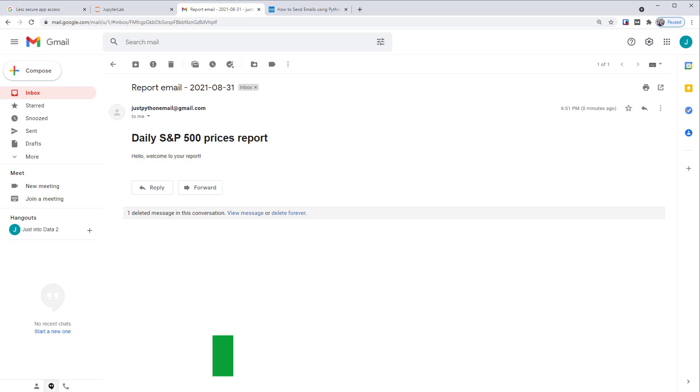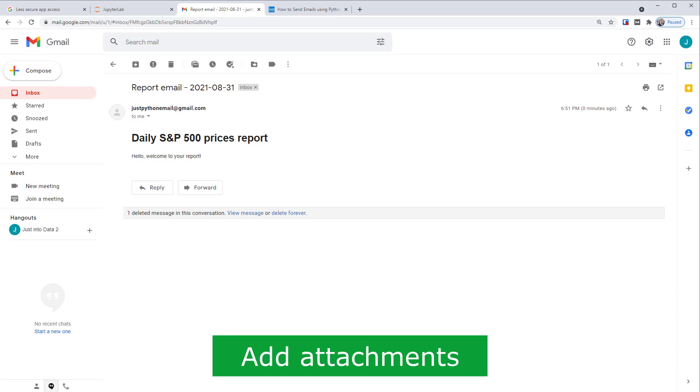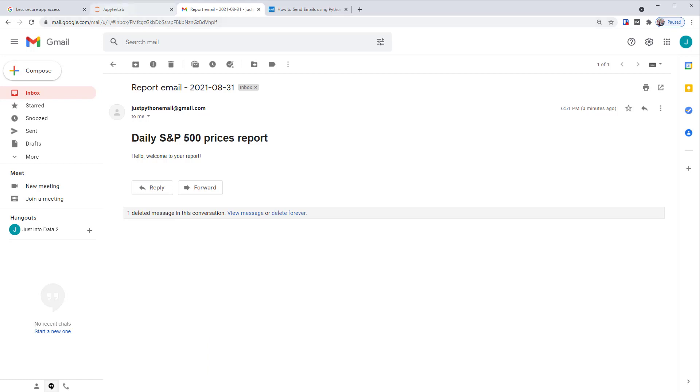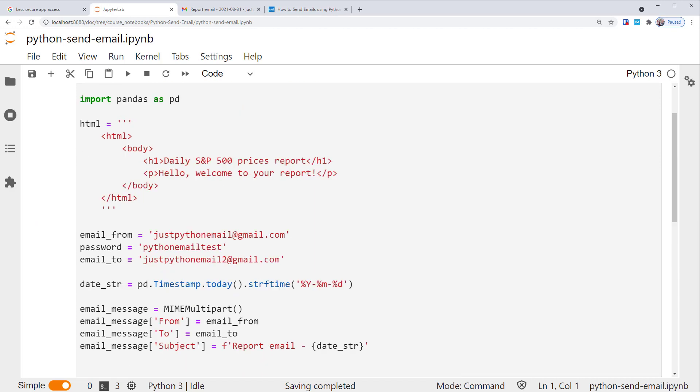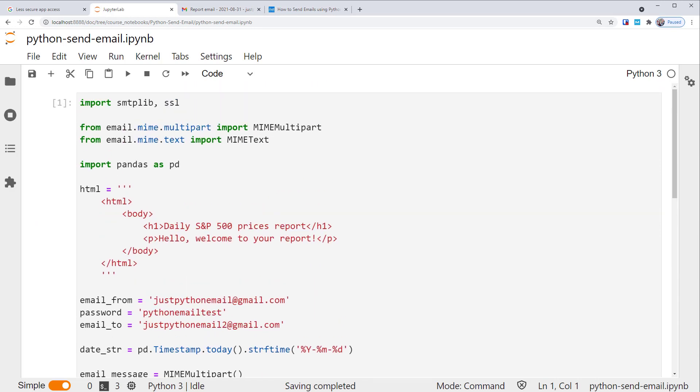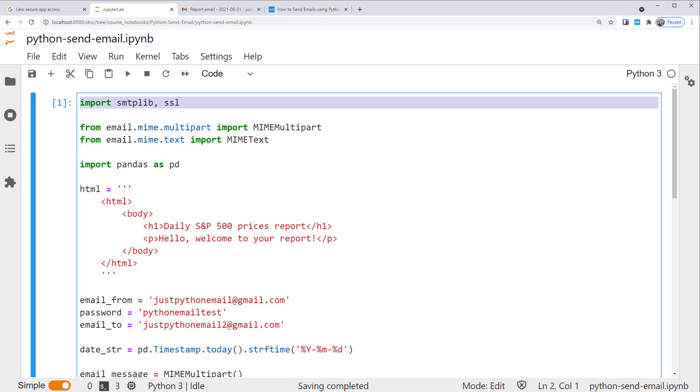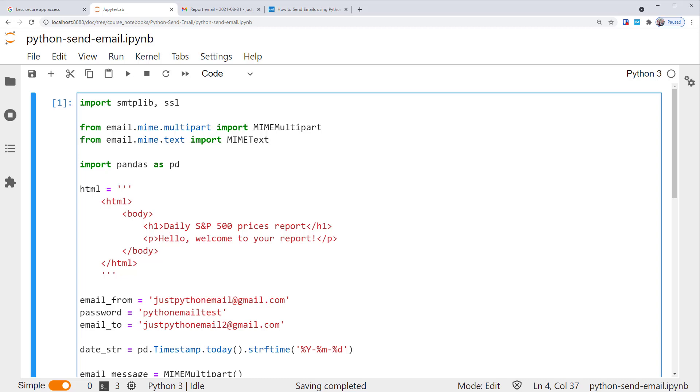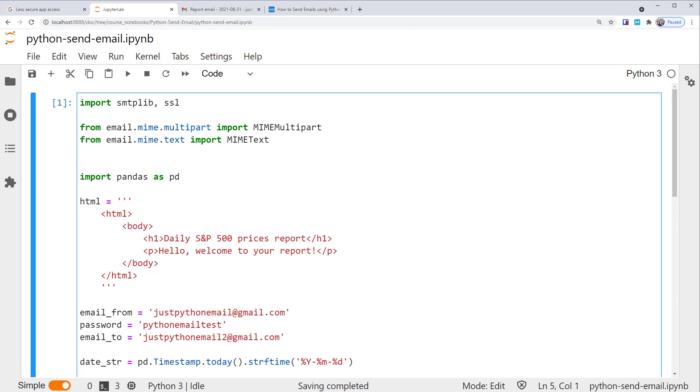Another common task is to add attachment documents to the email. We can certainly do that in Python too. Let's go back to the previous example code and modify based on it. So first of all, besides smtplib, SSL, multipart, and text, we also need to import another MIME subclass. Let's add from email.mime application, import the MIME application subclass. This MIME application subclass can be used for holding attachments.